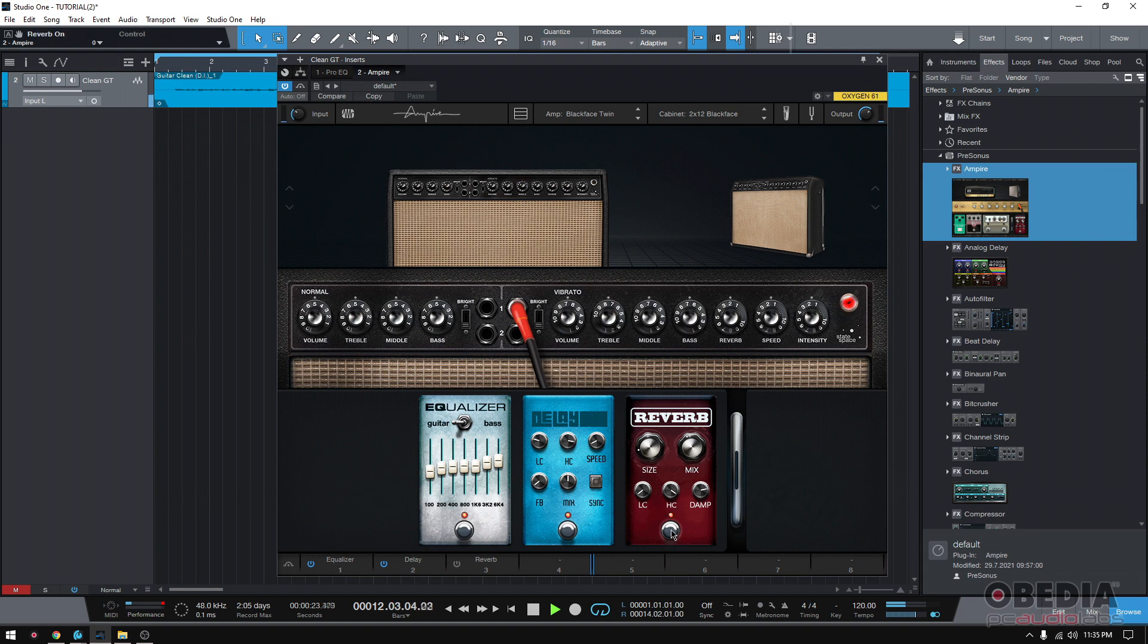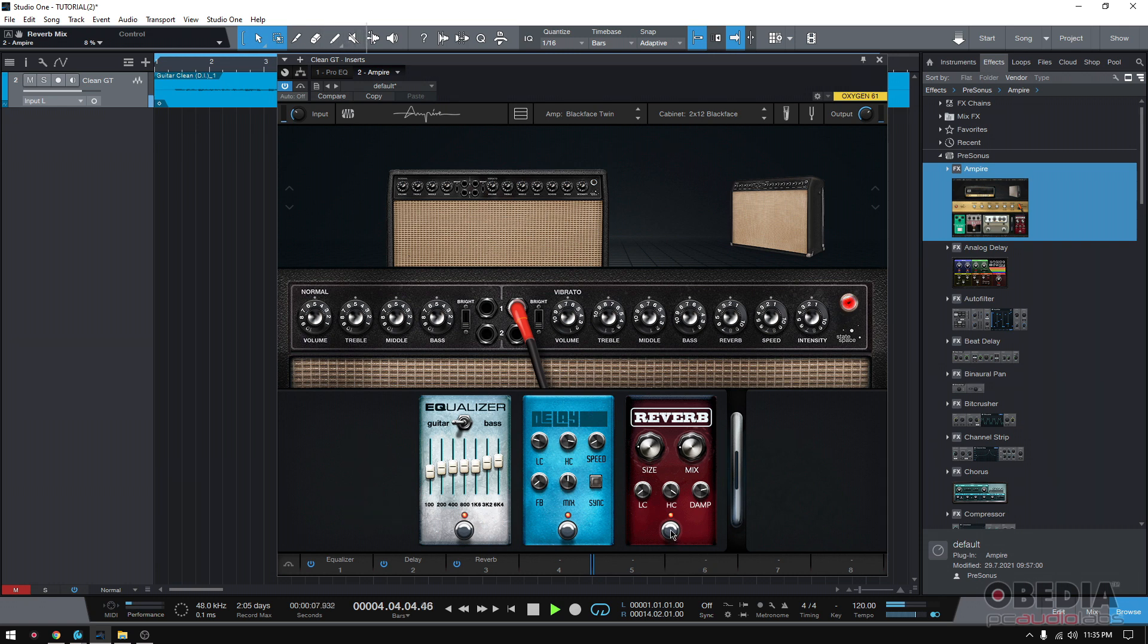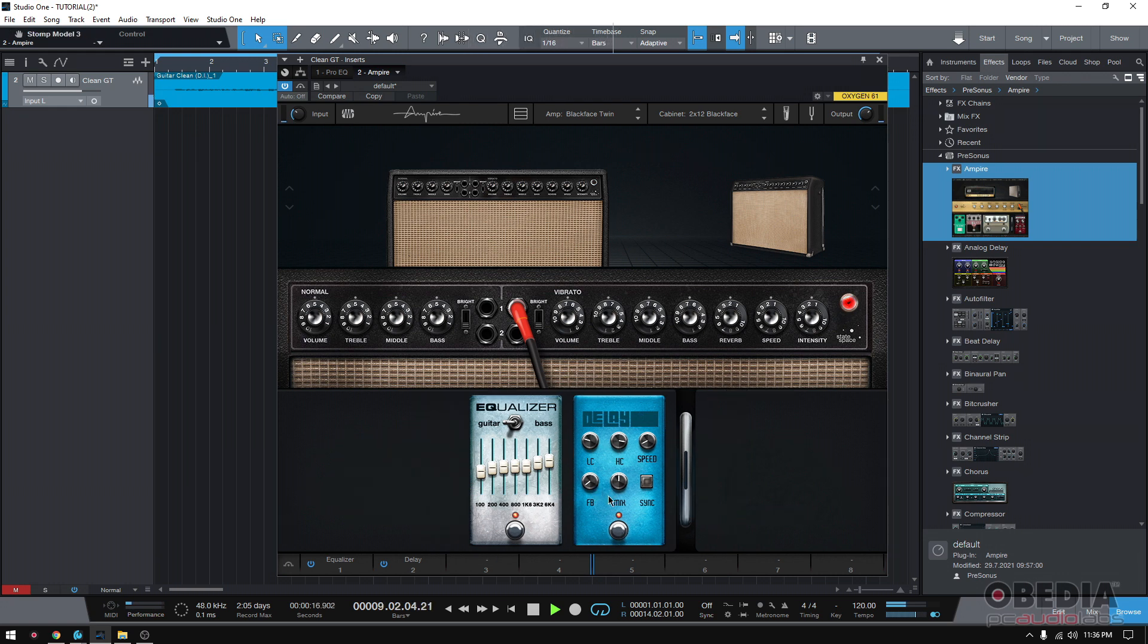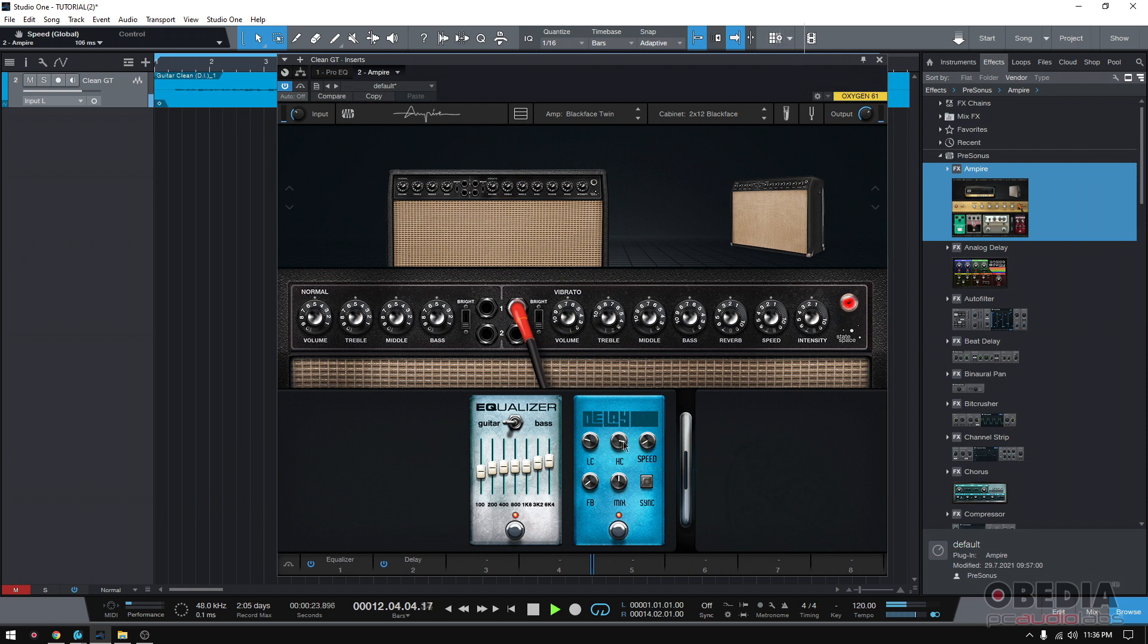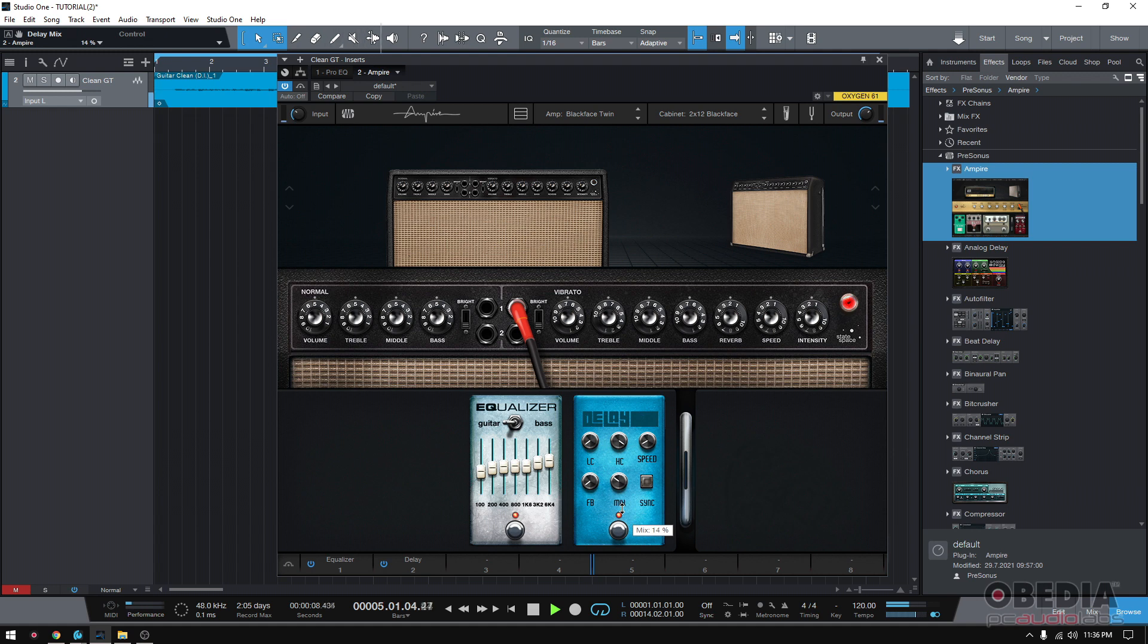Now, let's add some reverb. Actually, I'll just remove that verb. I like it the way it's sounding already. And then the delay, just a little bit. That's it.